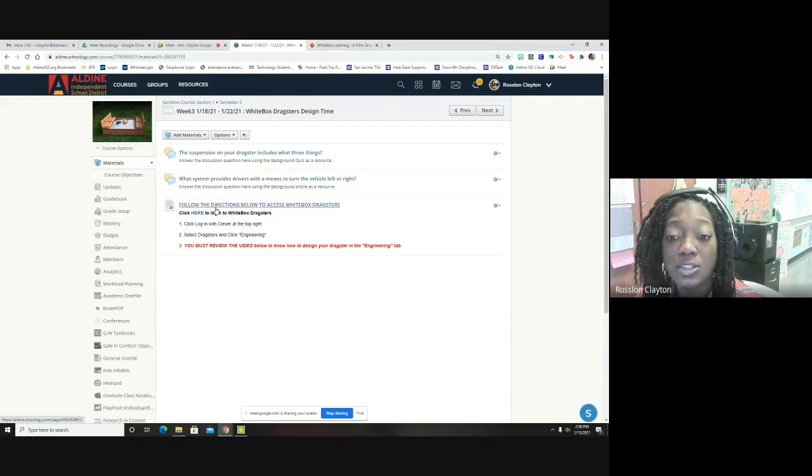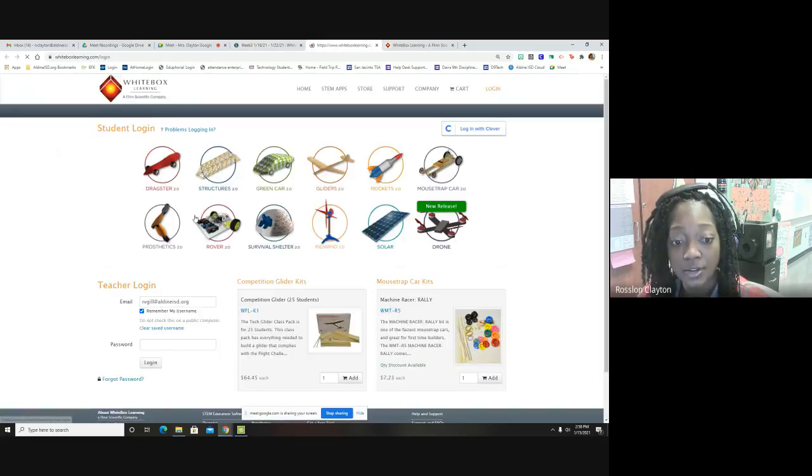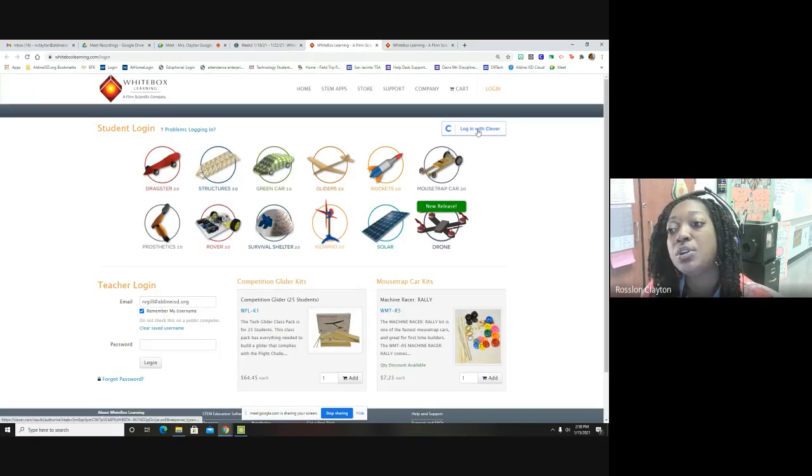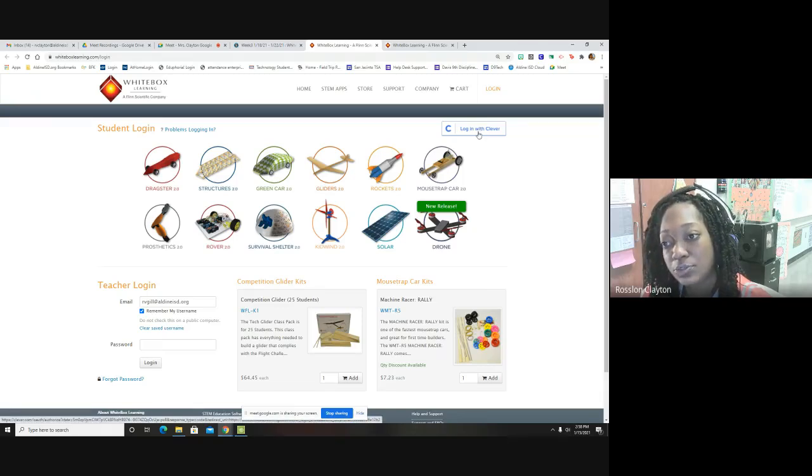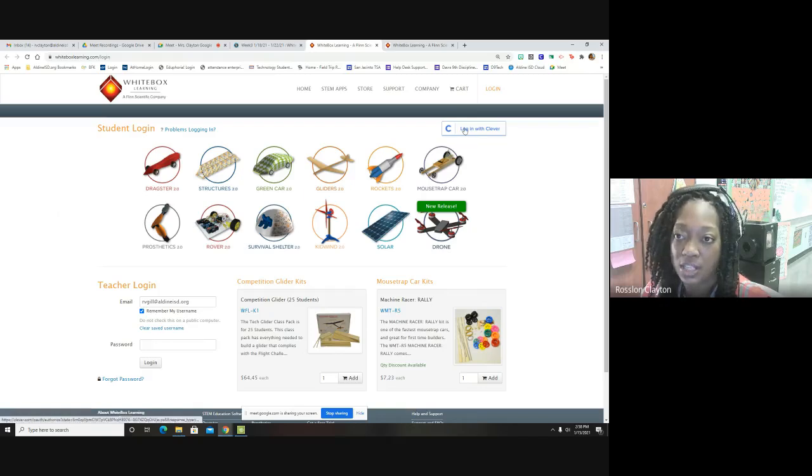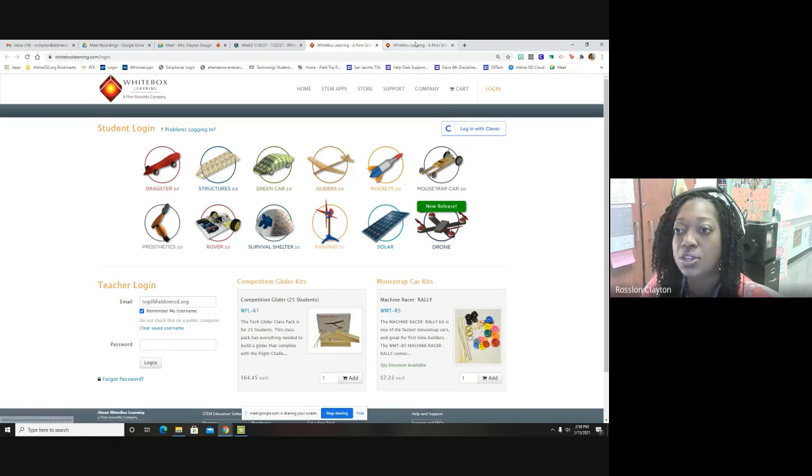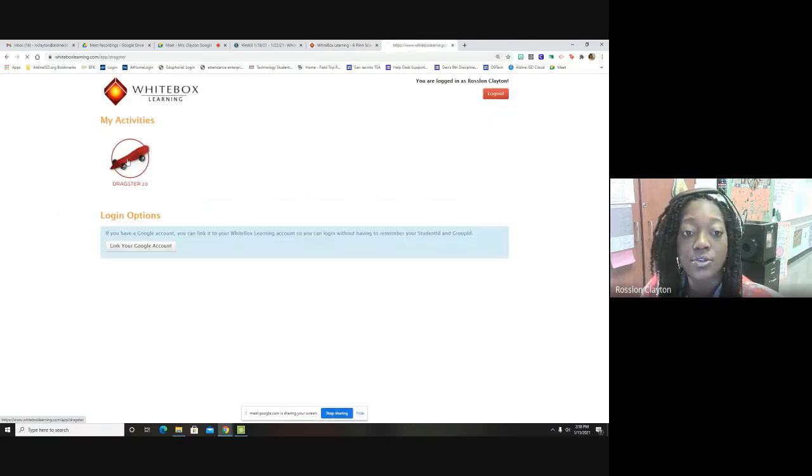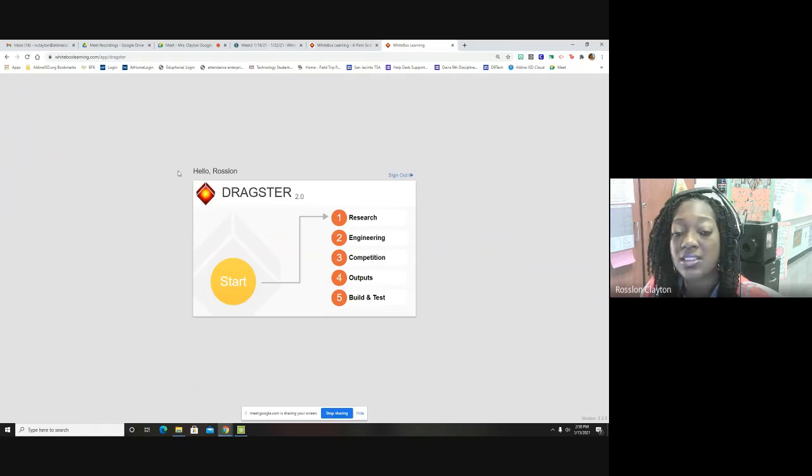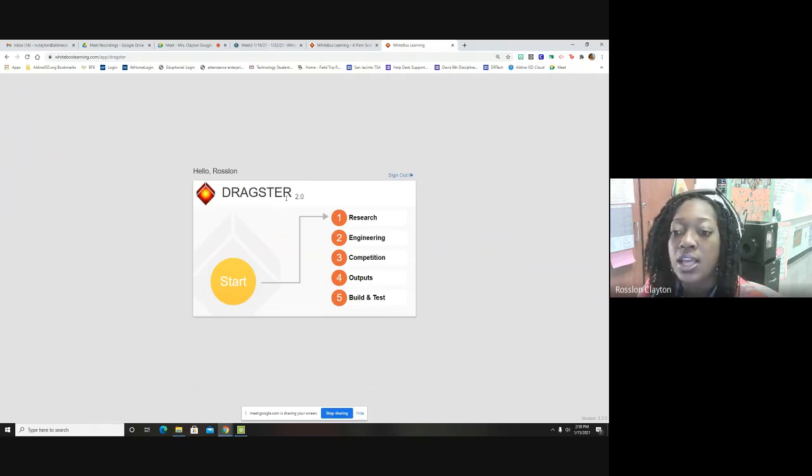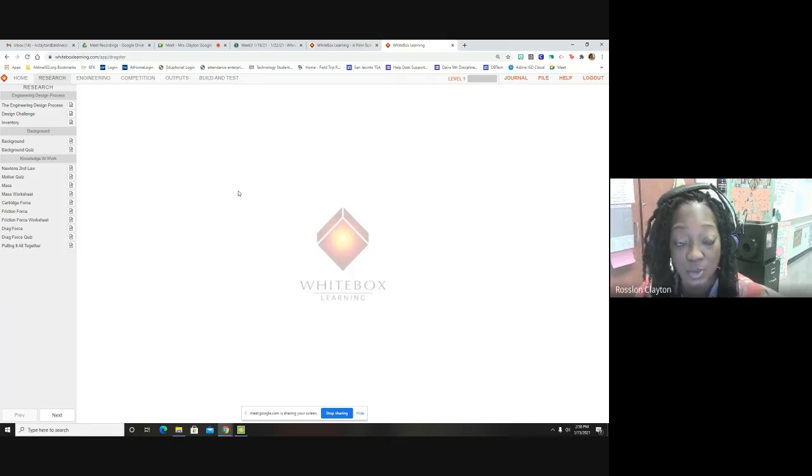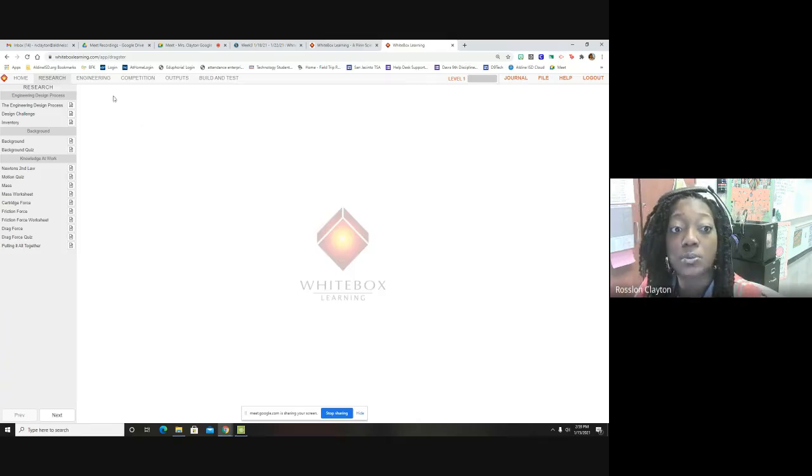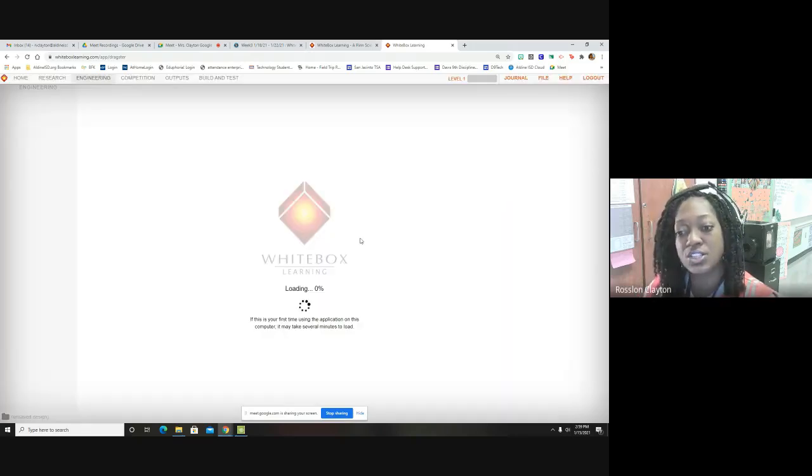So when you log into White Box, look on the background where it says background and you will see your answers on both of these. Once you go here, you're going to click where it says here, click the word here. You will log in with Clever. You'll click this blue rectangle, the white rectangle outlined in blue that says log in with Clever. You'll click the dragster. You'll also see the structures as well, but we're done with structures. So we're moving on to dragsters and you should have already finished the research last week. This week we're moving on to the engineering section.